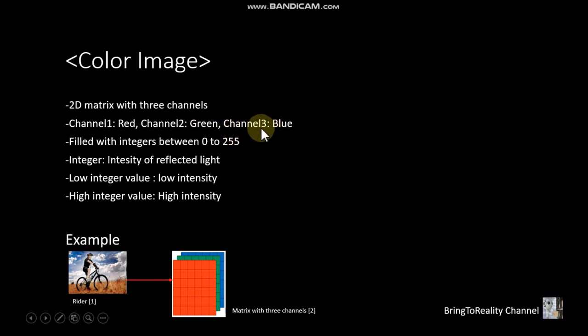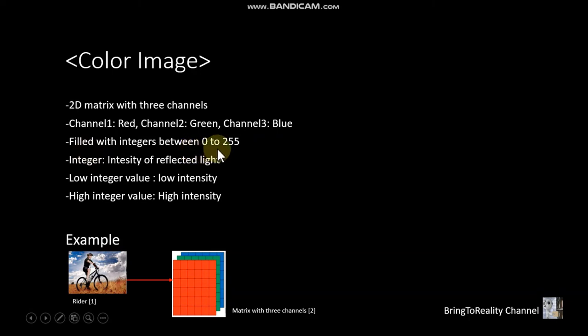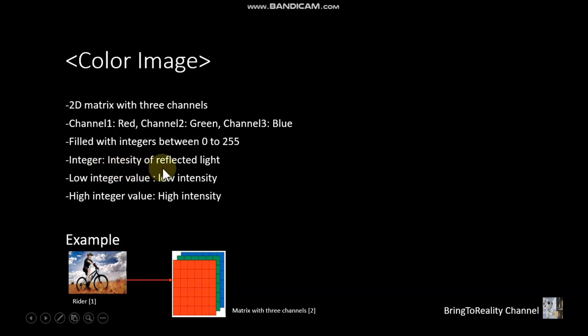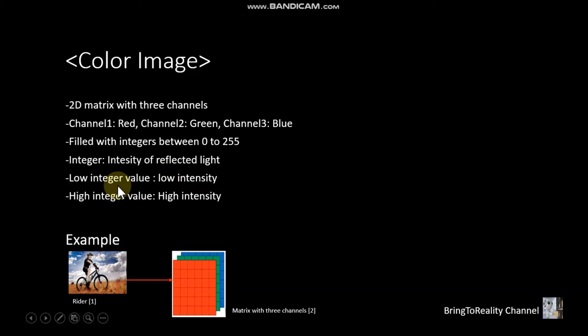And those are filled with integers between 0 to 255. And each integer means intensity of the reflected light from the object or scene. So basically, low integer value means low intensity and high integer value indicates high intensity of the reflected light.